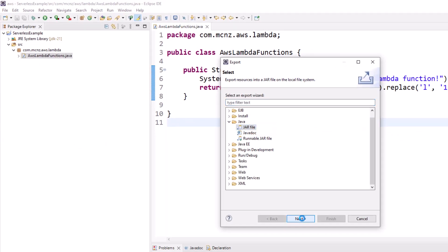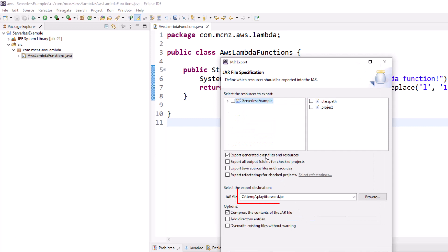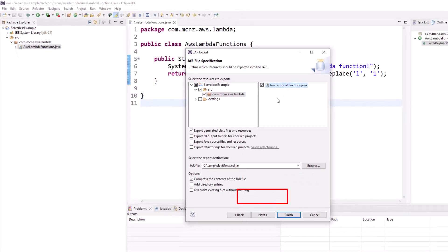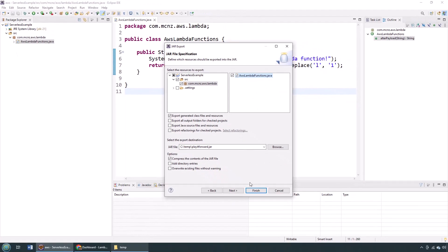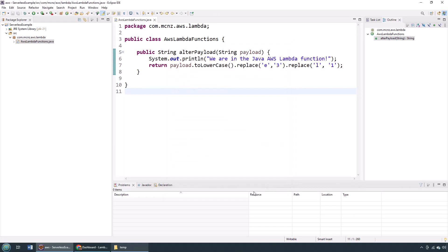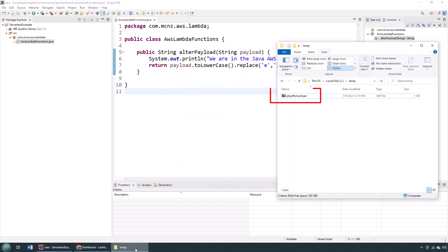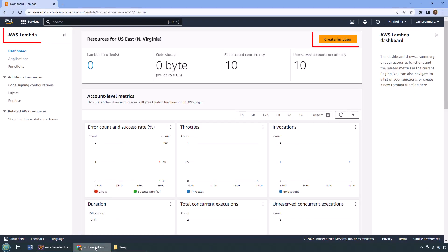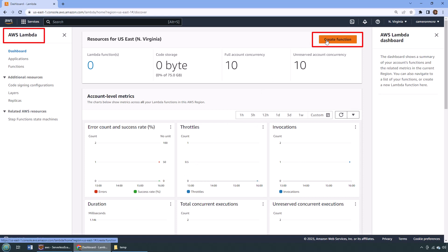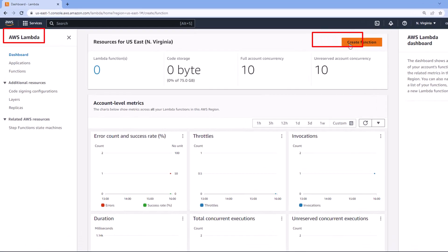I'm going to export everything to a JAR file, and when I say everything, I just mean that one Java file because there's really not much to it here. Put it into a little JAR called PlayItForward.jar on the file system. There you go, you can see it right there, and I'm going to move that up to AWS.